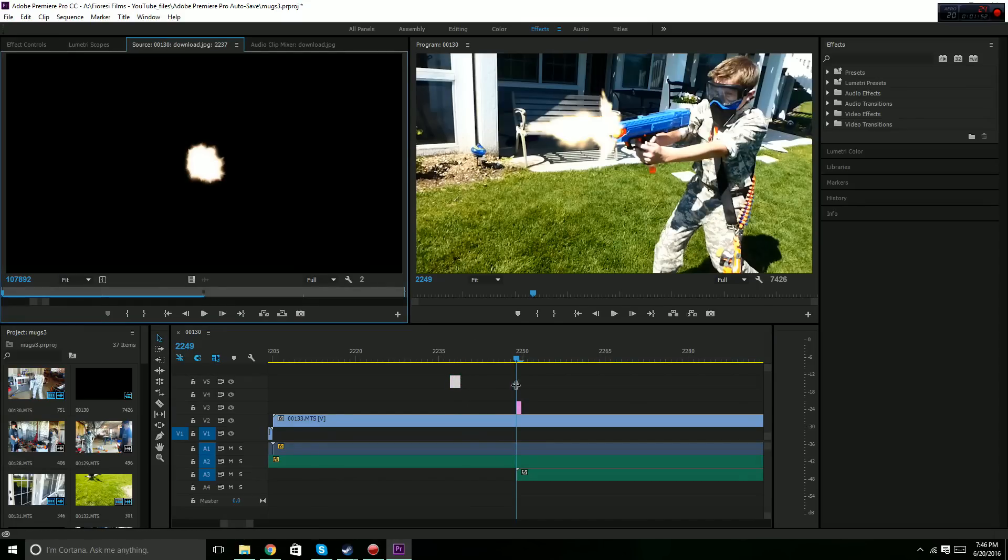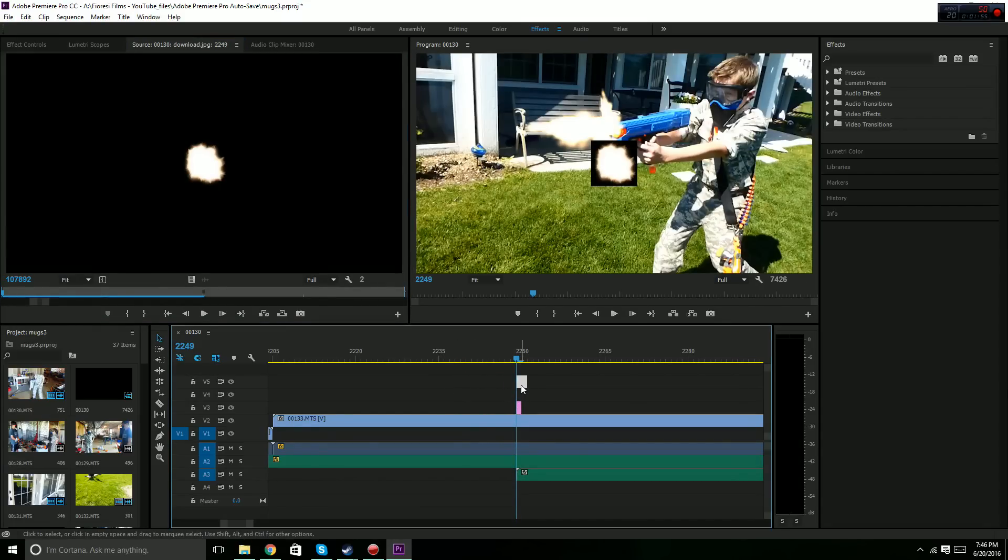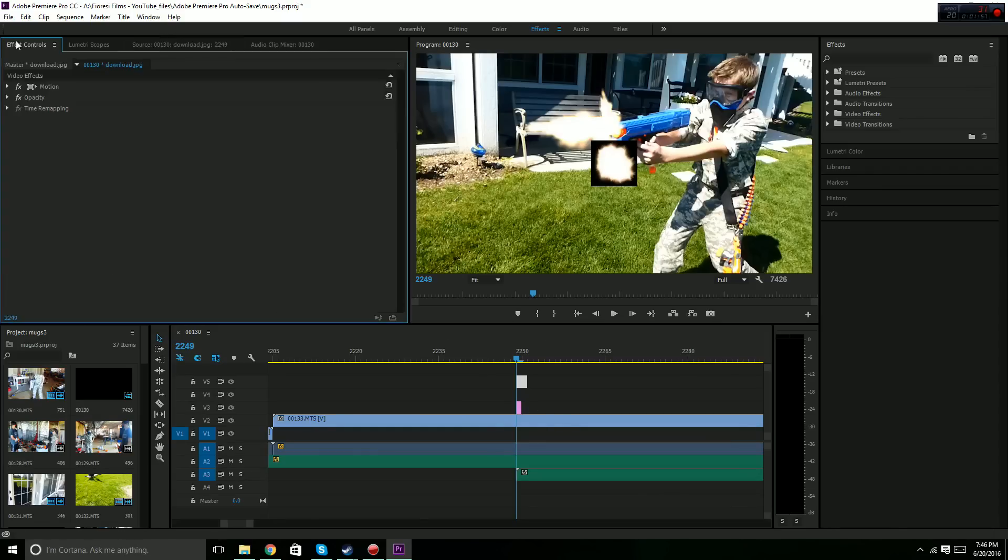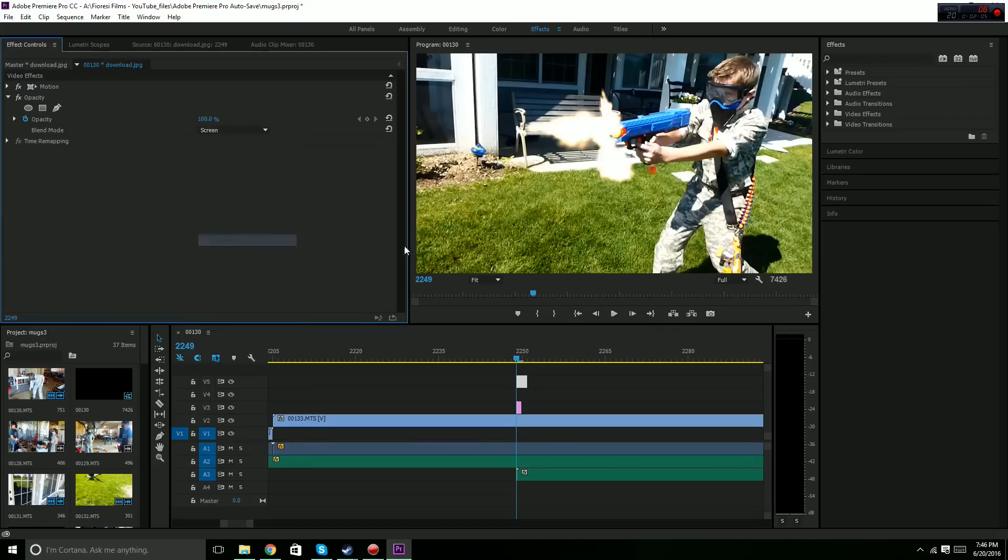I'm just going to redo it here, so it's a slightly different muzzle flash. And then once you're there, you just go to Effect Controls in Premiere Pro. Go to Opacity Blend Mode, and then you just hit Screen, and it'll make the black background go away.